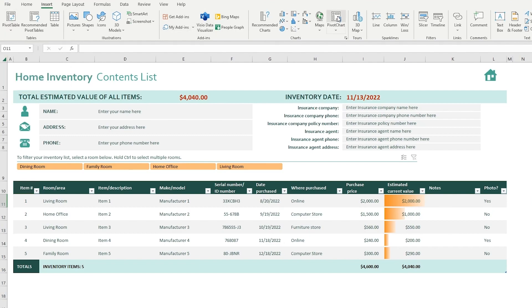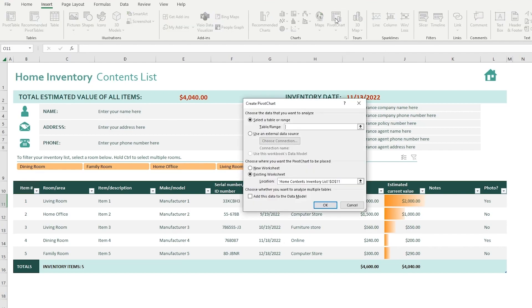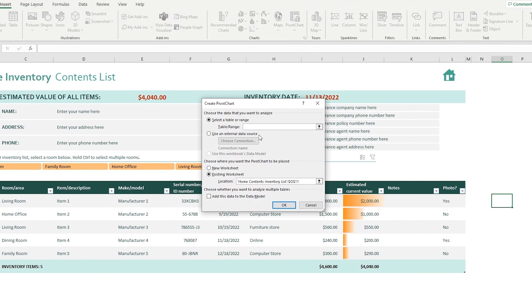A pivot chart is going to be here, and a pivot chart obviously uses pivots to graphically summarize data and explore complicated data. Now to make a pivot, you're obviously going to click over here. Now select table data or range. You can select any range that you have and choose where you want the pivot chart to be placed. And obviously it could be a new worksheet if you want to.